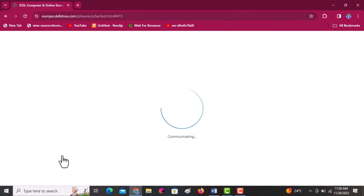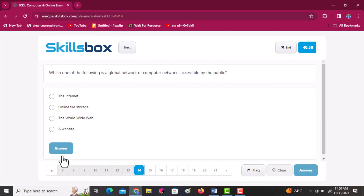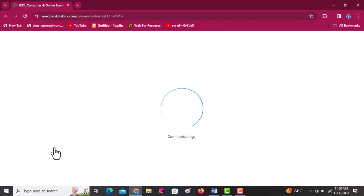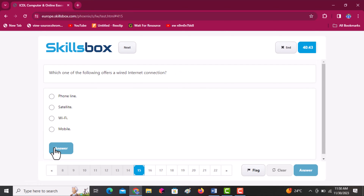Which one of the following is a global network of computer networks accessible by the public? Options include internet, online file storage, and a website. The answer is internet. Click answer. Next: which one of the following offers a wired internet connection? Options are phone line, satellite, wifi, and mobile. The answer is a phone line. Click answer to continue.